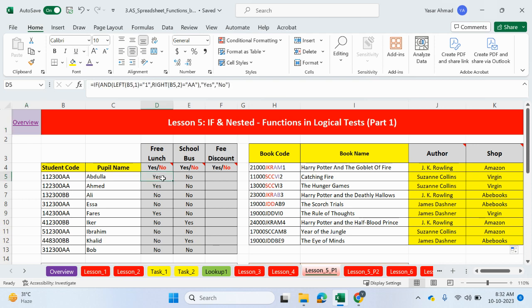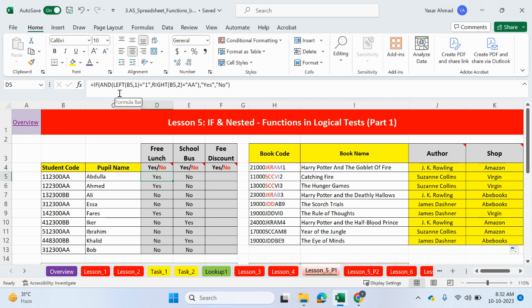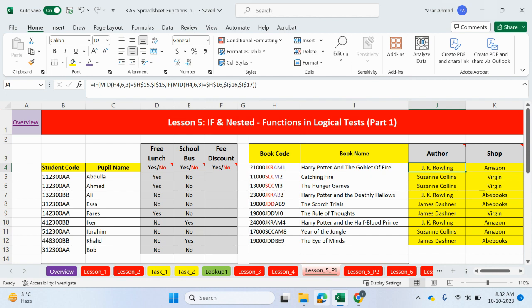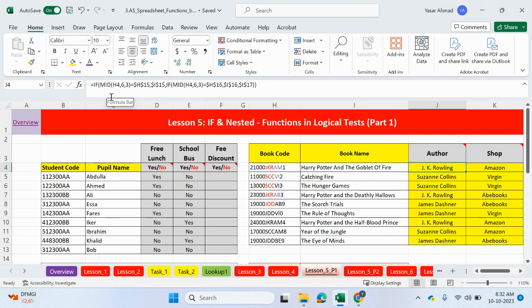In the last video, we looked at Lesson 5 IF and nested functions. We looked at using IF with AND to check for multiple logical tests, and we used the extract functions like LEFT and RIGHT to output a true or false value. In this example, this was a nested IF statement with multiple conditions using a MID function to check for certain values, and each logical test had a different output.